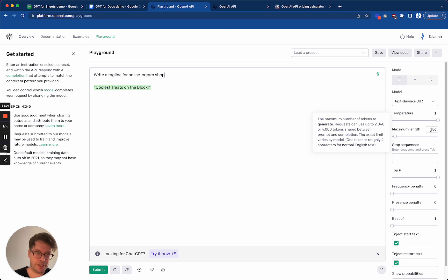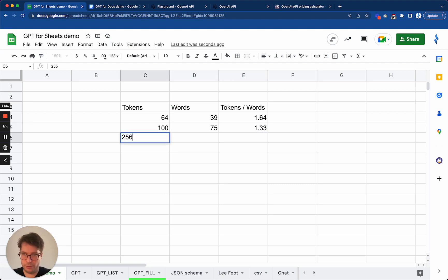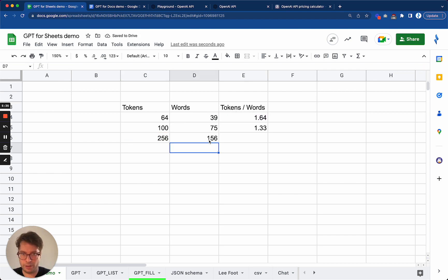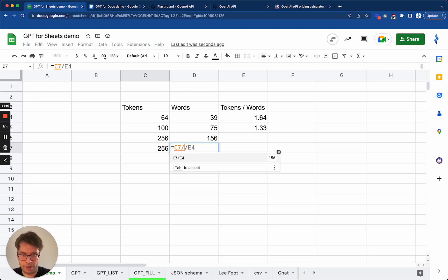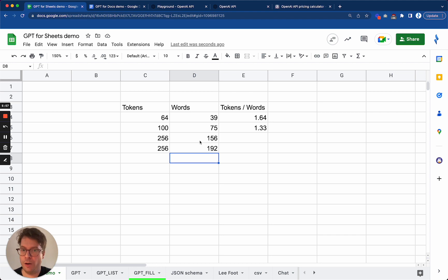So here in this case it is 256 tokens. If we use the tokenizer rule, 256 divided by 1.64 gives us 156 tokens' worth. But if we use their rule of thumb, 256 divided by 1.33 gives us 192 words. So you have basically a lower and upper bound of what the maximum number of words is allowed by 256 tokens for the English language. Other languages would probably use more tokens since words are generally longer, and non-Latin-based alphabets will use a lot more tokens as well.